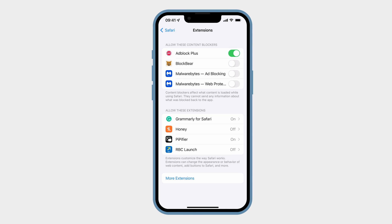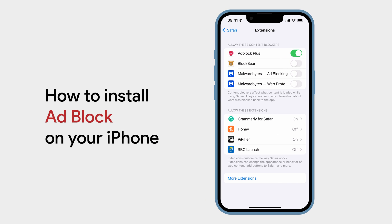Hi everyone, it's Avi from Apple Tips, and in this video I will show you how to easily install Adblock on your iPhone.